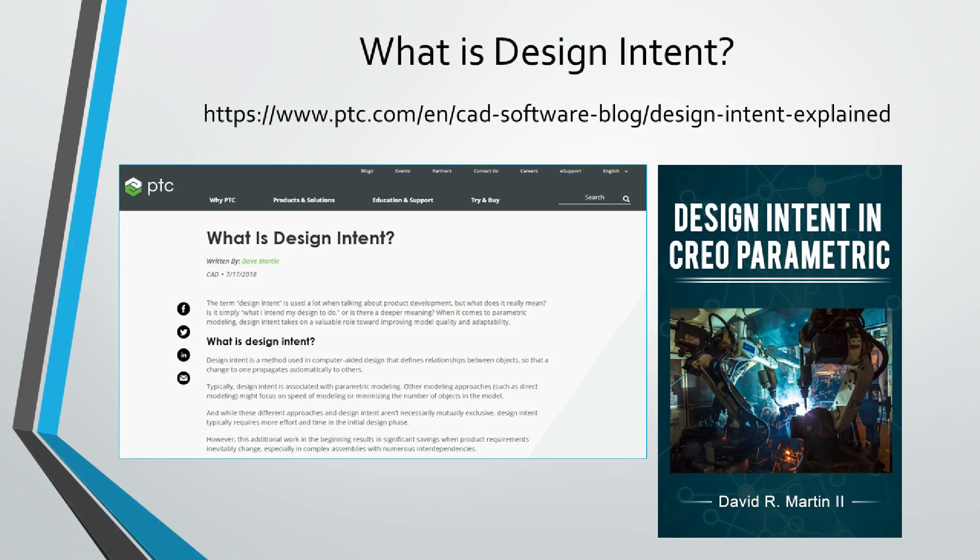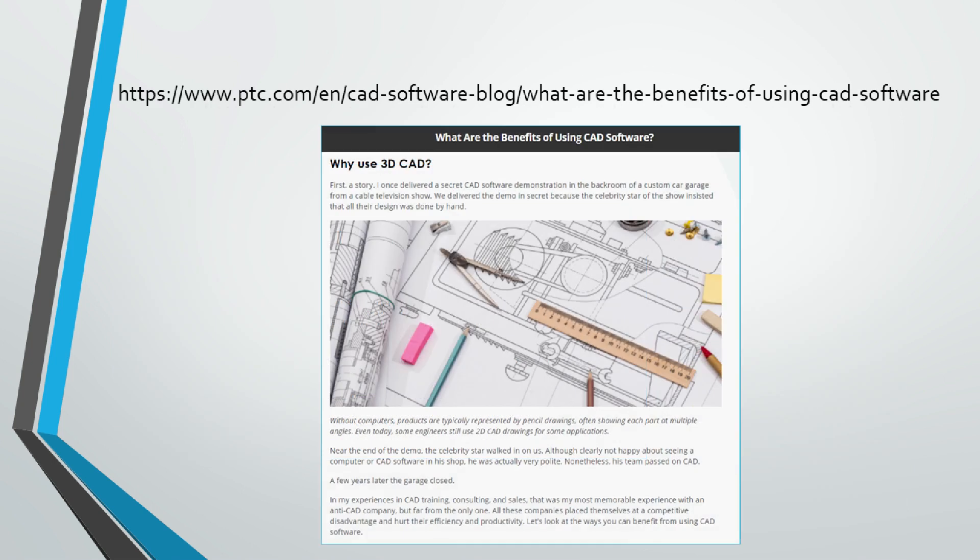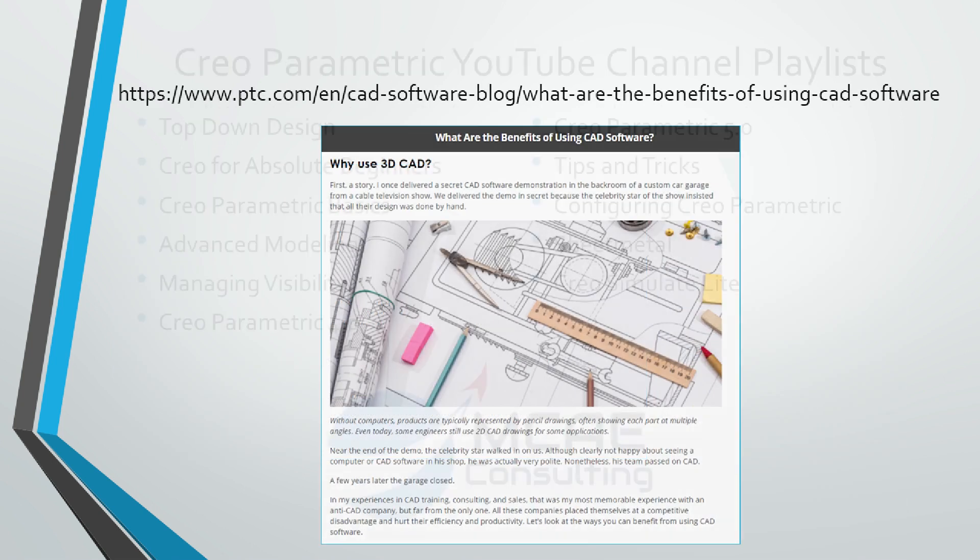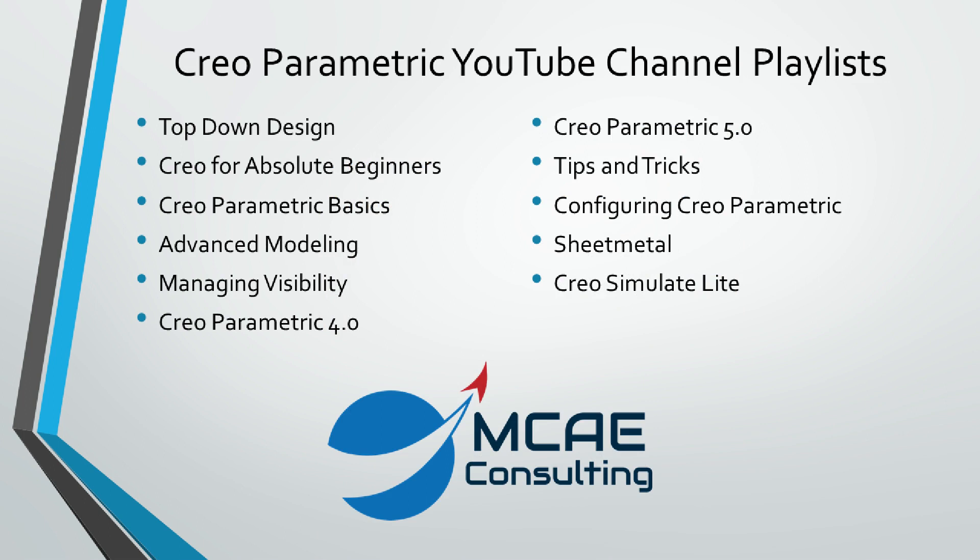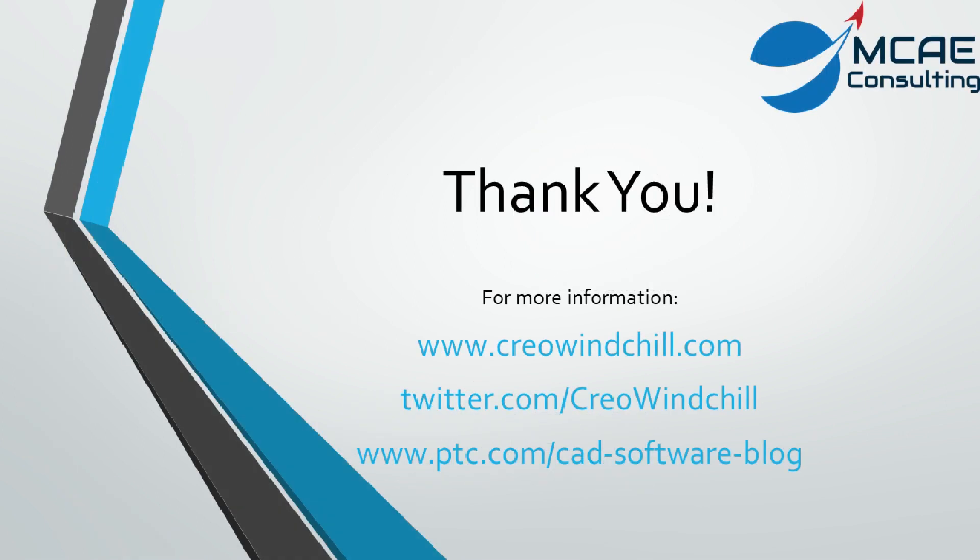I hope you enjoyed this video. For more information, please visit www.creowindchill.com. If you learned something from this video, please give it a thumbs up. If you liked this video, please click the subscribe button to be informed when new videos are uploaded. Thank you very much.